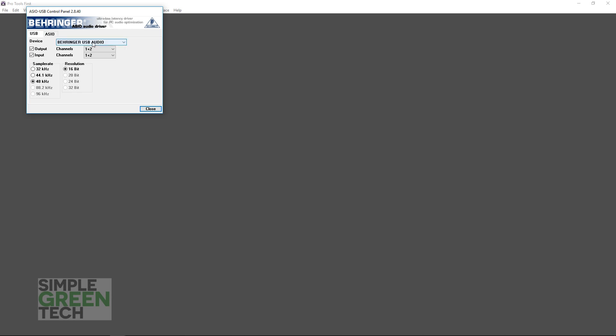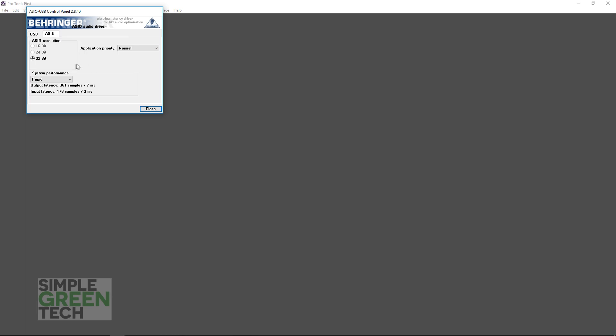It's going to bring up your audio interface control panel. You don't need to touch anything on the USB tab. Click over on the ASIO tab if you have one, and where it says System Performance, click on it, then select your speed. Some audio interfaces may have an actual buffer size here, or buffer length setting, but the Behringer USB Audio Driver displays it in speeds.